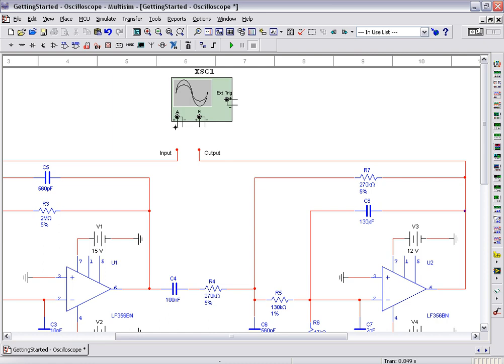Wiring in Multisim is easy with its modeless wiring environment. To connect the oscilloscope, simply click on the pin of channel A and connect to the input signal. We can do the same thing with channel B and connect its pin to the output signal.